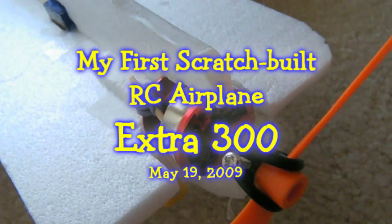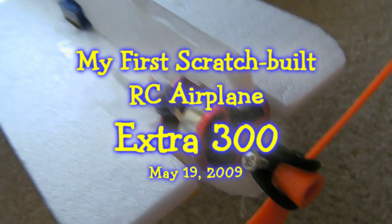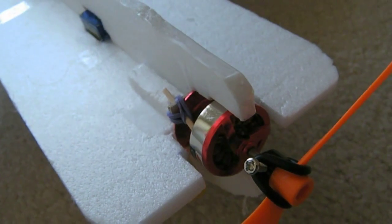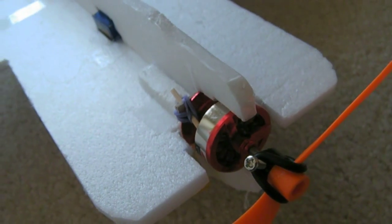Hello! Thank you very much for watching this video. This is my very first RC airplane.